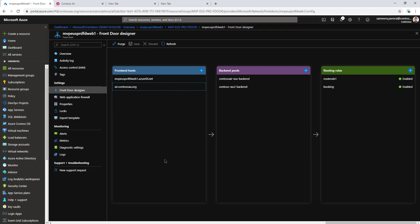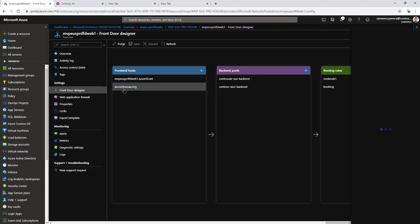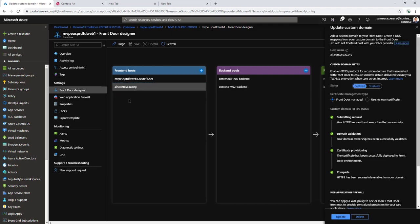In this video, I'm going to show you how to add a custom certificate for the URL that I have configured. Earlier I used a Front Door managed certificate, but in this case I'm going to use my own certificate.